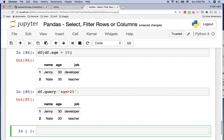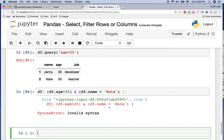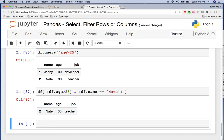Another example: if you want the person whose age is more than 25 AND whose name is Nate, you can say df[(df.ag > 25) & (df.name == 'nate')]. After fixing an index error, this will give you the result where the name is Nate and the age is greater than 25.